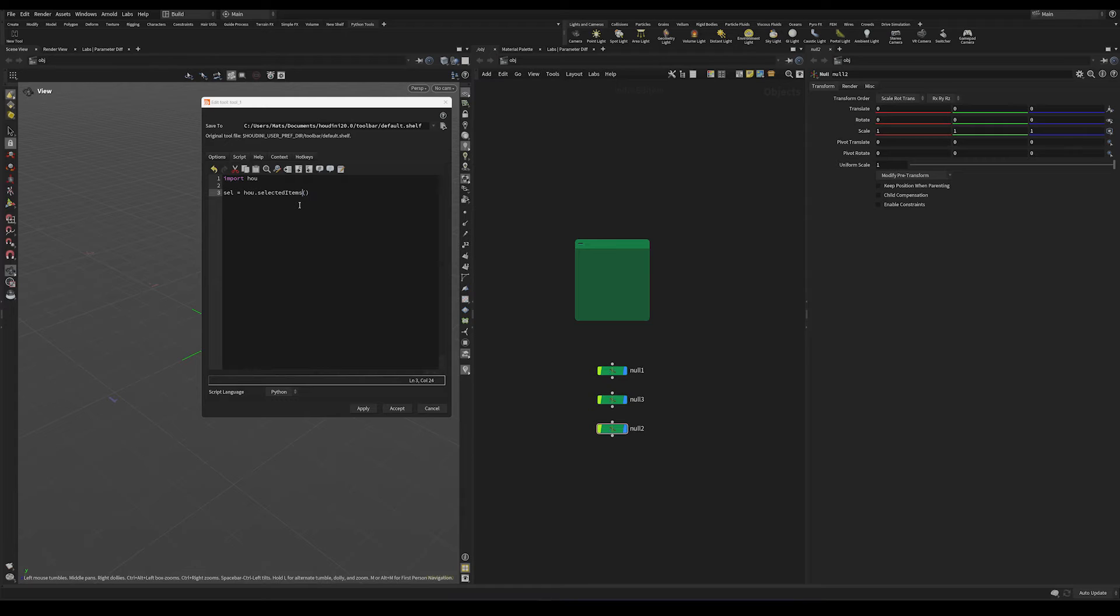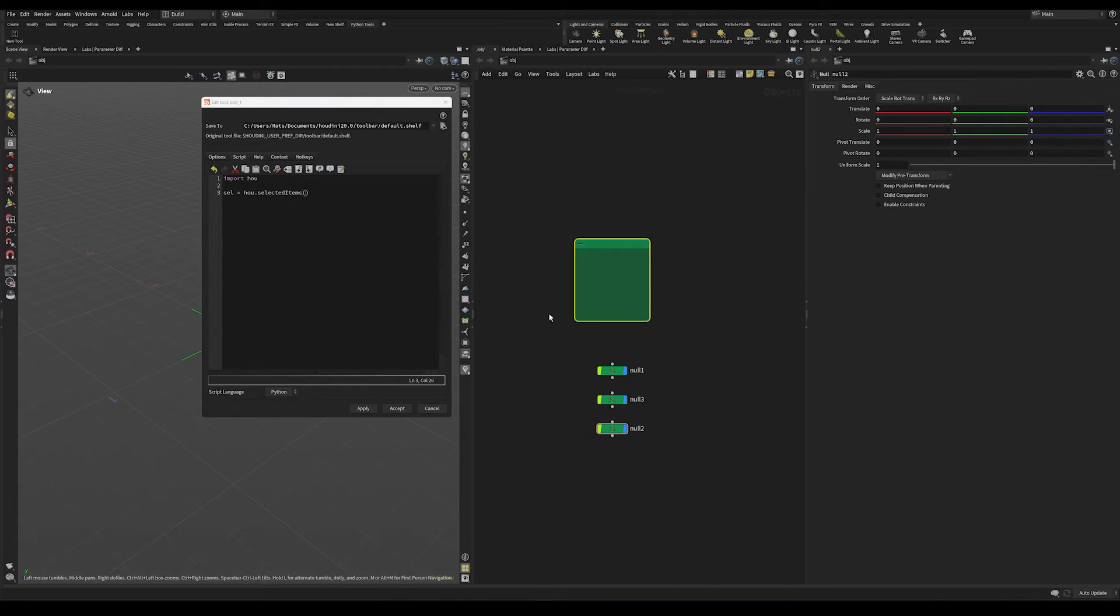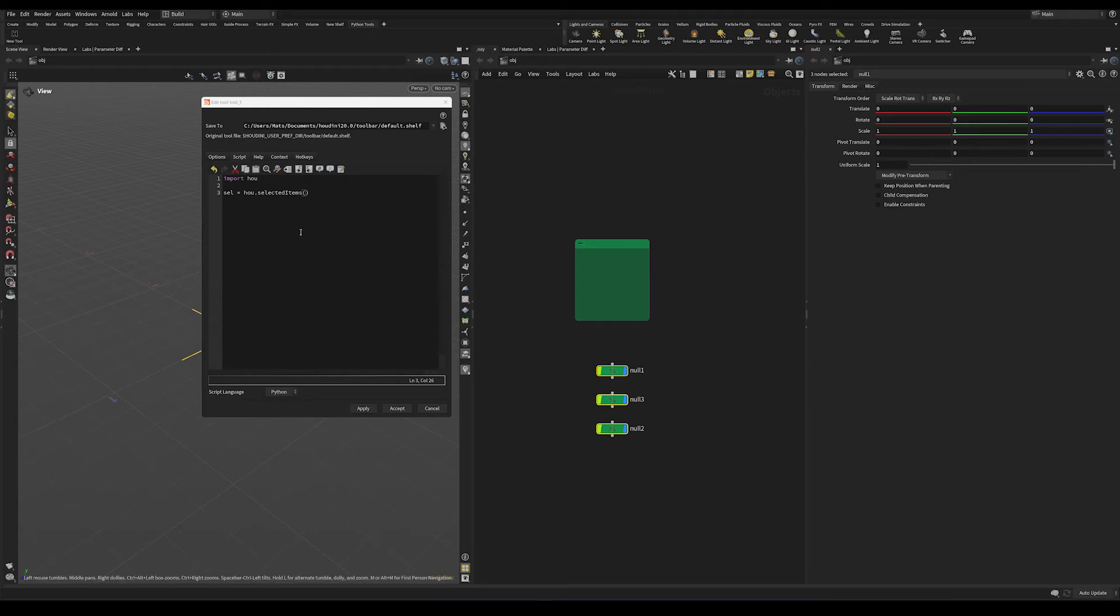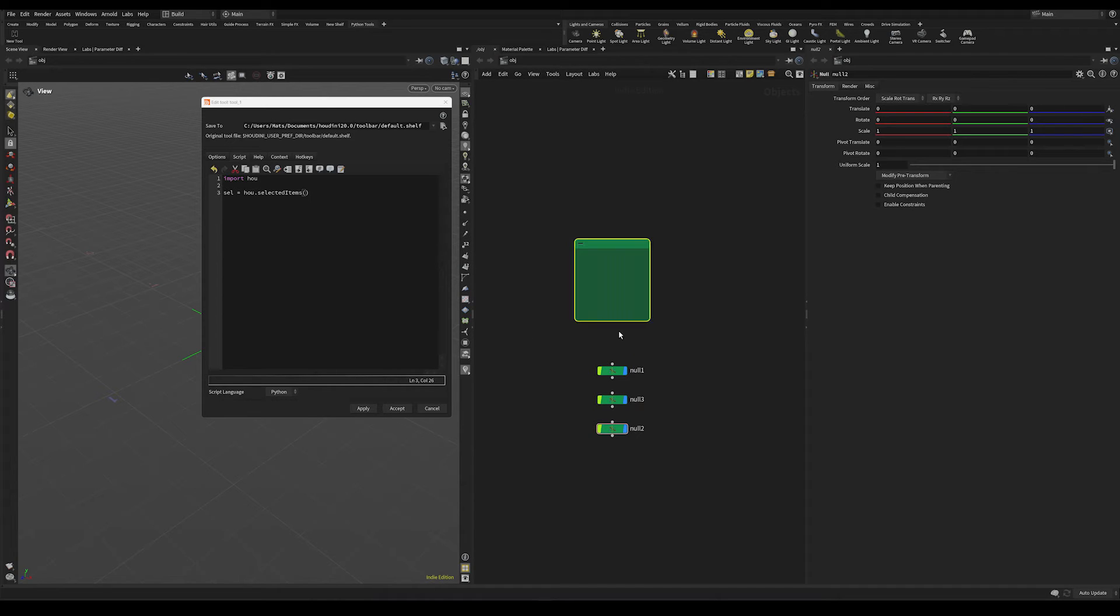And the reason I'm not doing selected nodes and I'm doing selected items is because our selection might be one of these sticky boxes or an element that's not a node. And selected items just make sure that this selection will encompass any network item, even though that item might not be a node.